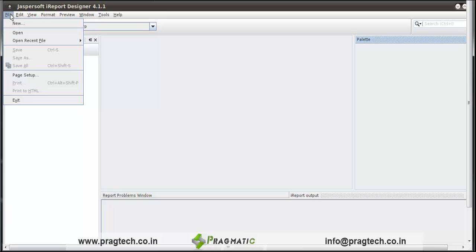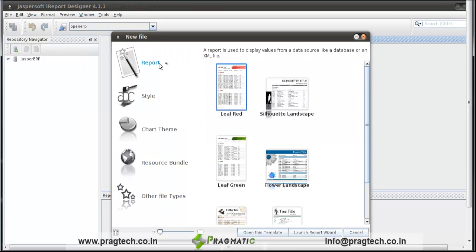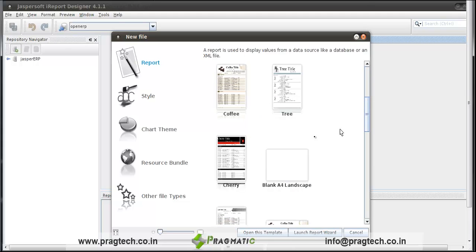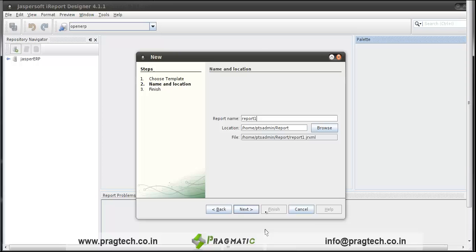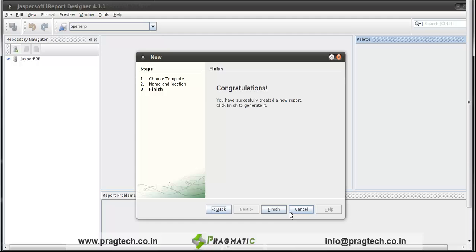First click on File, click on Next. In report there are many templates. We take a blank A4 landscape as an example. Click on open this template, give name to the report: partner report. Click on Next, click on Finish.